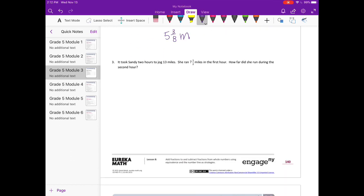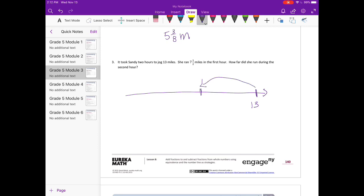Number three: it took Sandy two hours to jog thirteen miles. She ran seven and a half miles in the first hour. How far did she run during the second hour? She's jogging a total of thirteen miles, and it was seven and a half in the first hour, so we need to know how much she jogged in the second hour. If I do thirteen minus seven, I end up with six. And then I just need to subtract the half, so I'll go down to five and split it in half. Minus a half, we get five and one-half miles in the second hour.